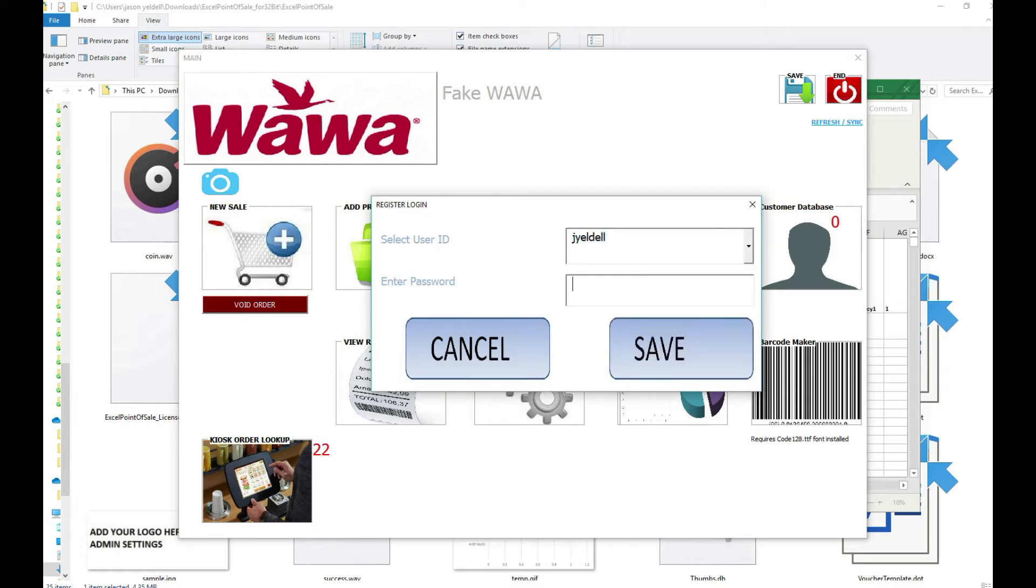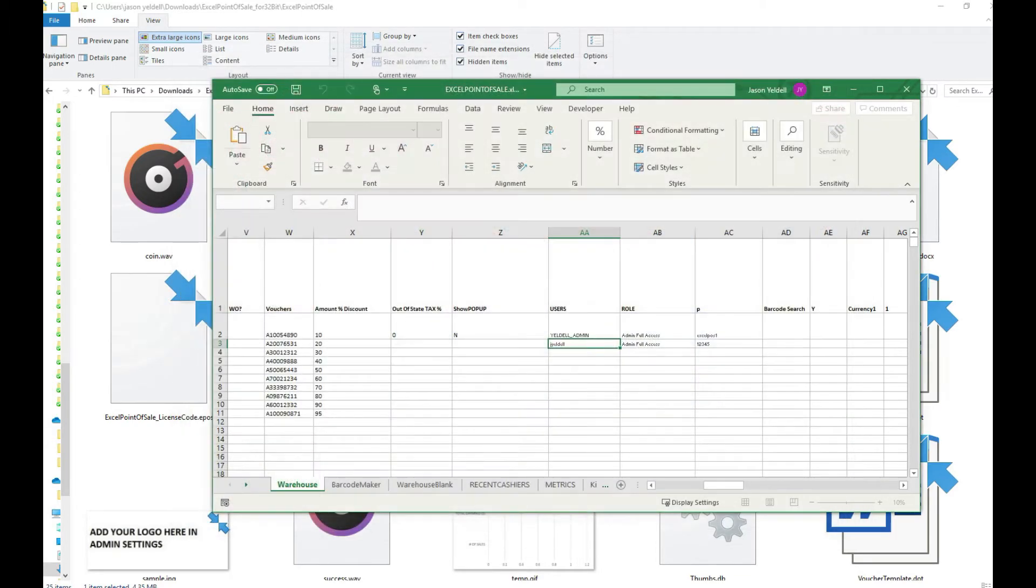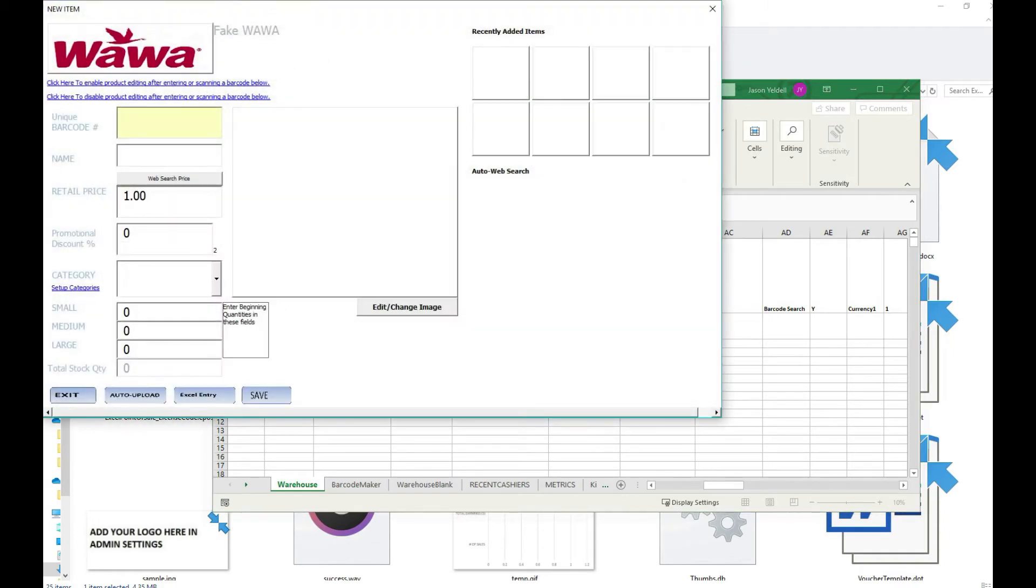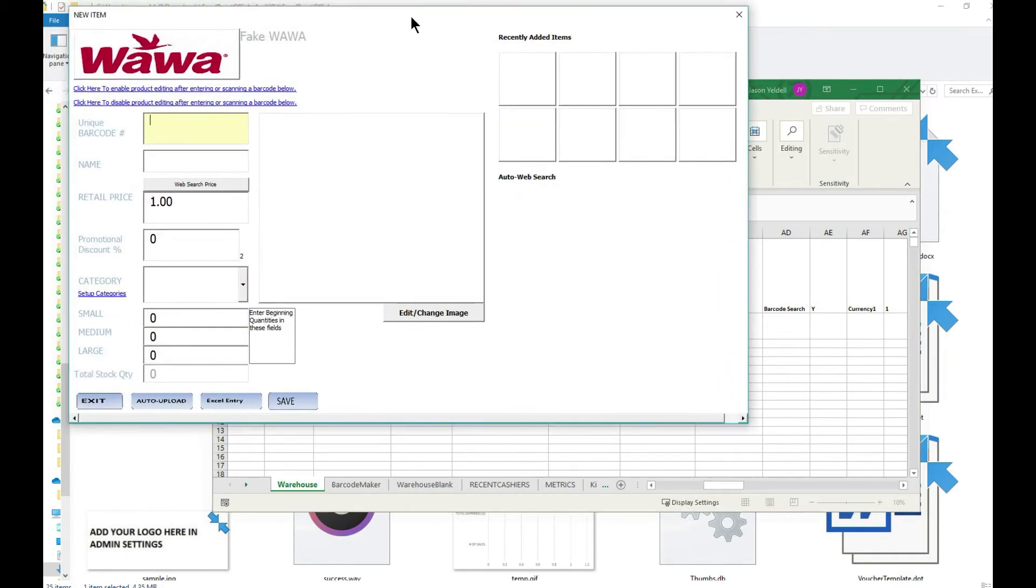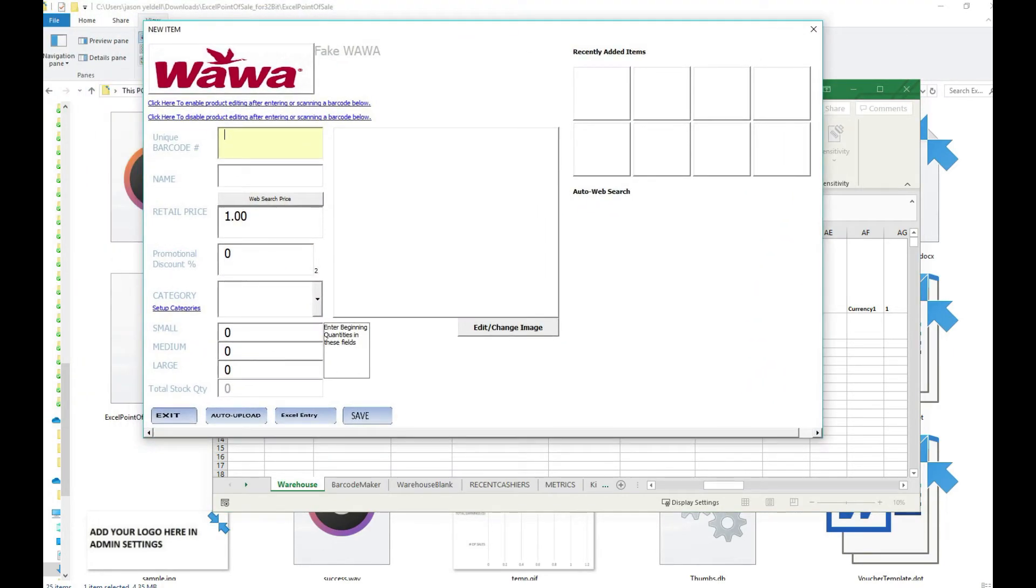To do this we click on add a product from the main menu and then we can browse to a folder location on our local machine that houses a grouping of JPEG files for each product that we want to offer for sale.